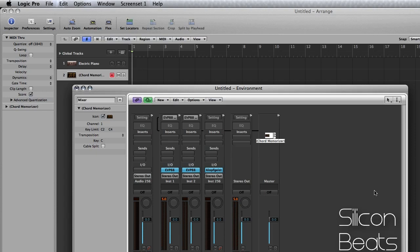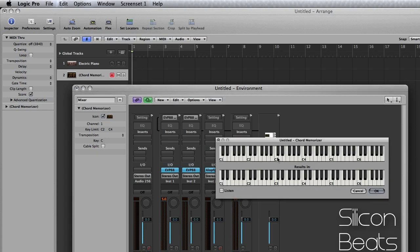And I'm just striking that C3 note to trigger that chord. So you can pull up your chord memorizer and input several chords.